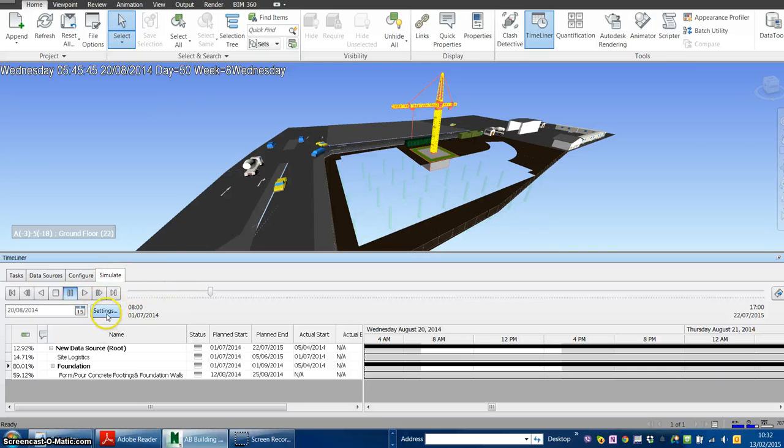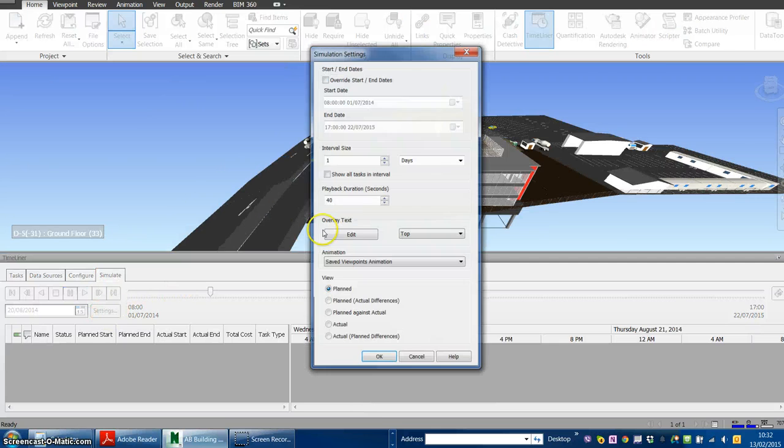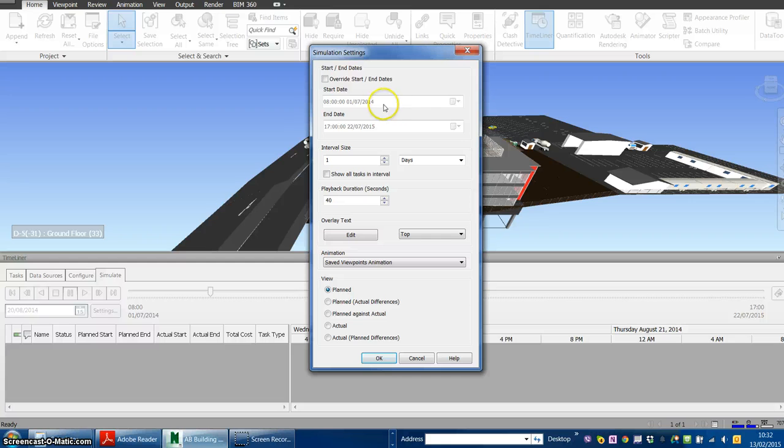Go to the Simulate tab and click Settings. Here you can see some of the default options.